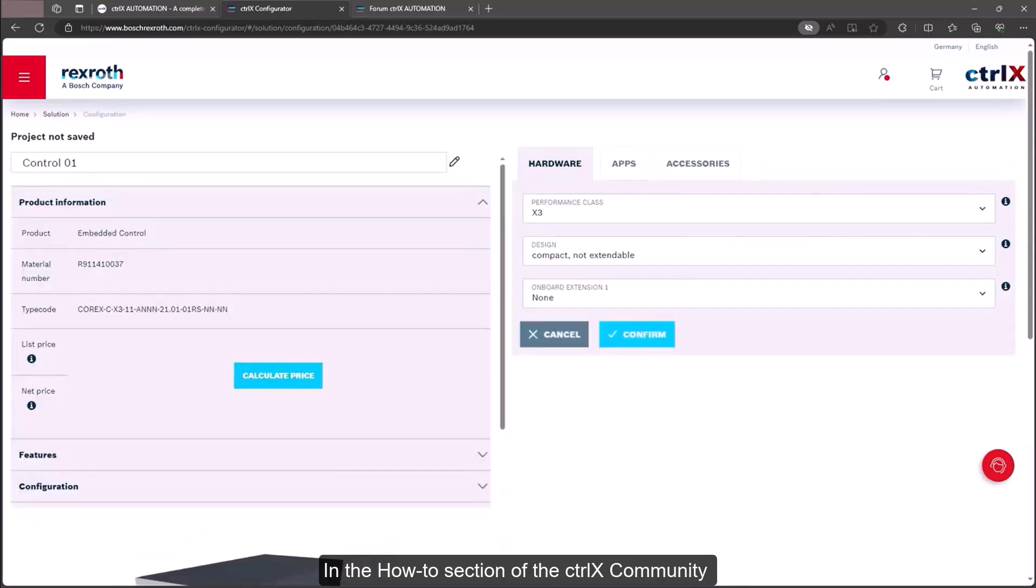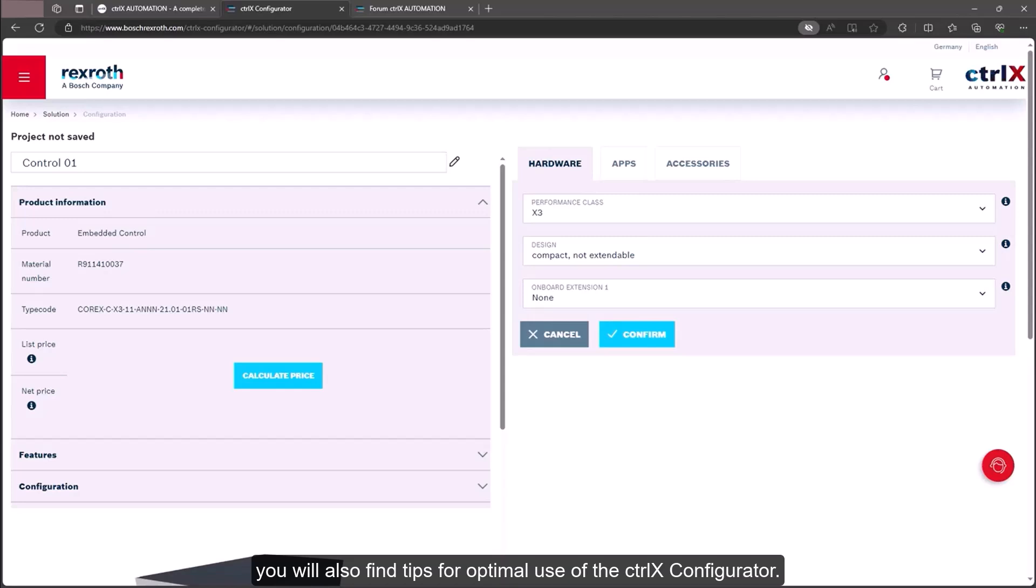In the how-to section of the ctrlX community, you will also find tips for optimal use of the ctrlX Configurator.